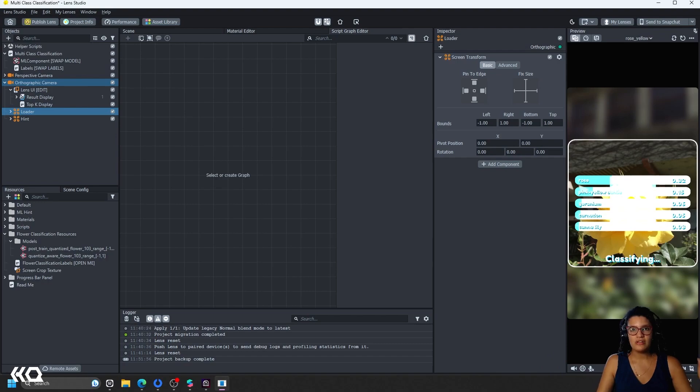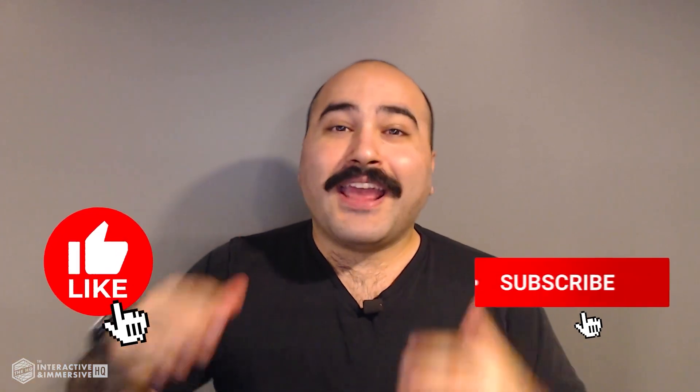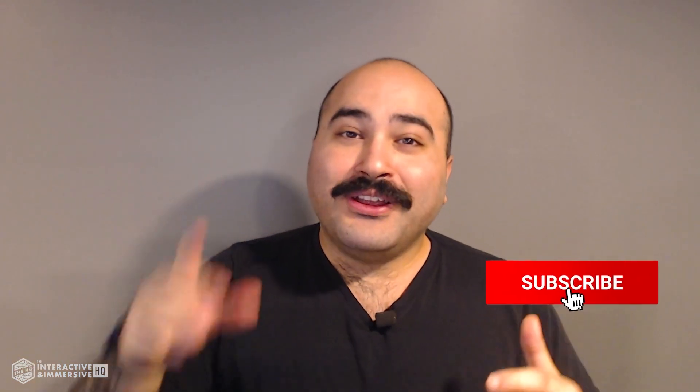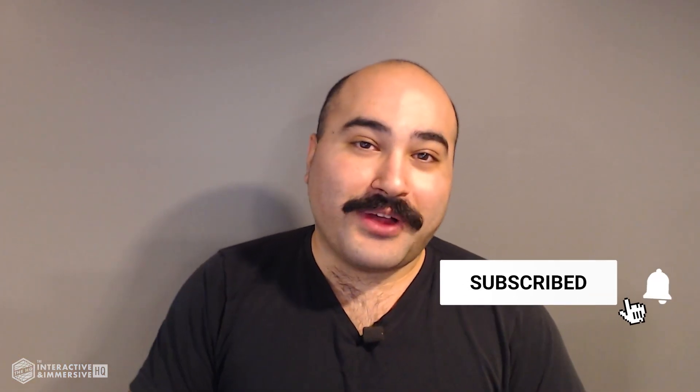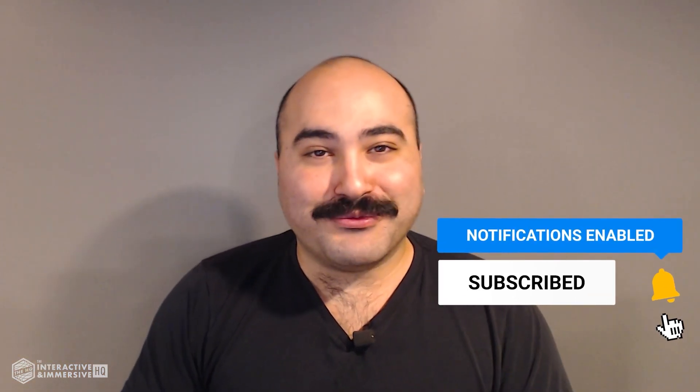So thank you so much and see you next time. Hey guys, thanks for watching. If you're serious about taking your touch designer and interactive skills to the next level, I highly recommend you check out the interactive and immersive HQ Pro. It's the only educational resource and community of its kind for touch designer and interactive professionals. You can learn more by checking out the link in the description. And if you like this video, don't forget to hit that like button. And if you're new here, don't forget to hit subscribe and the little bell icon for more awesome free content.